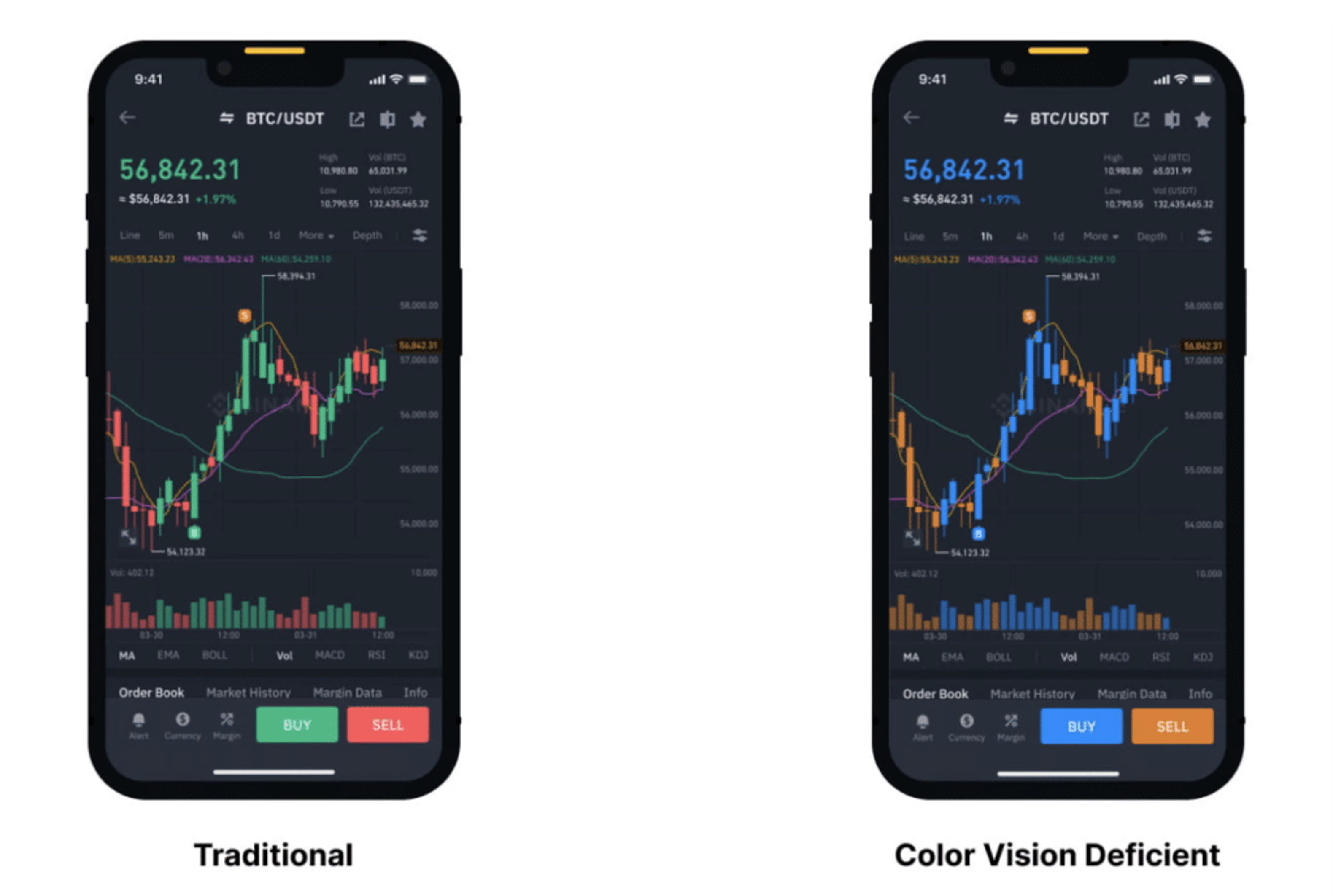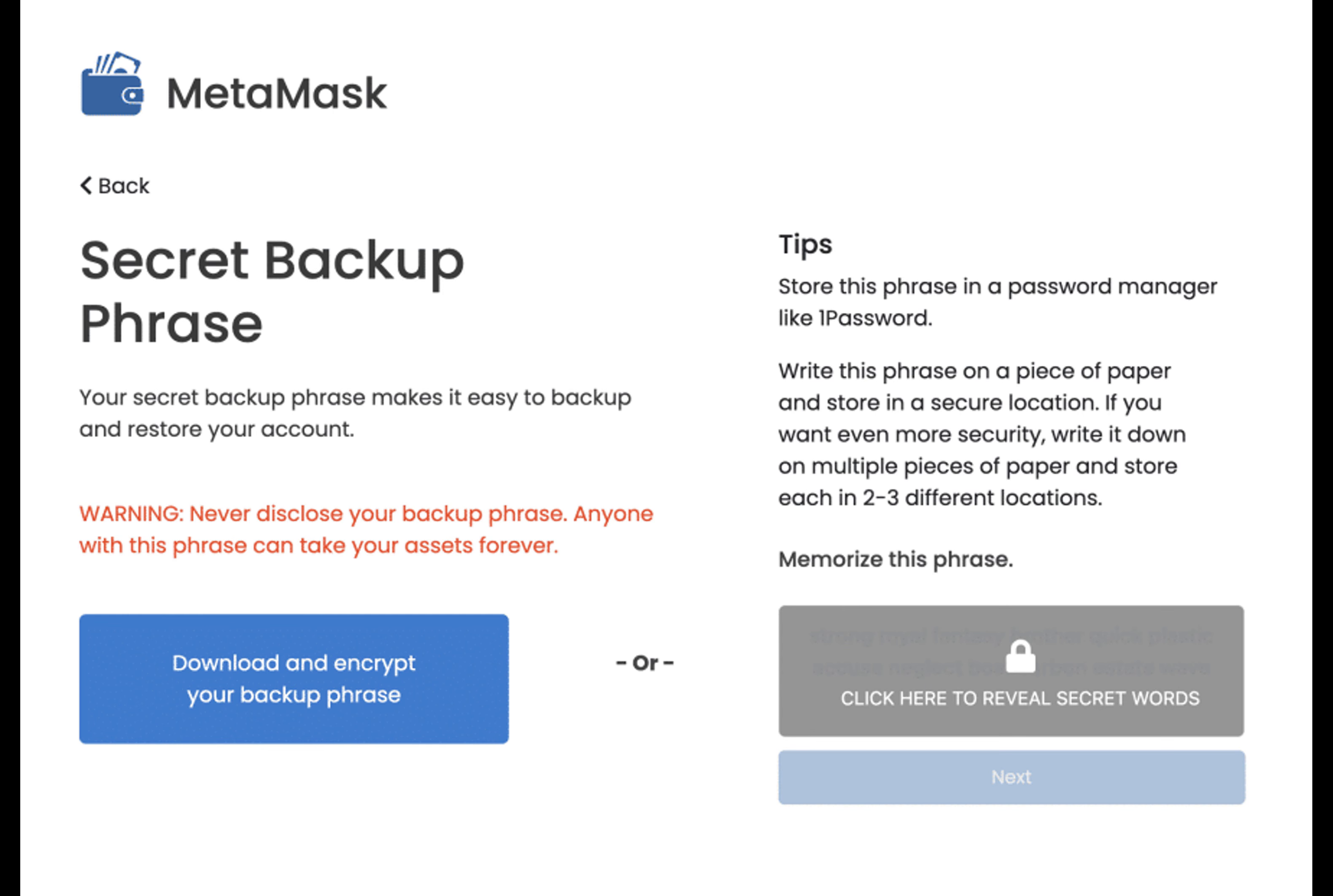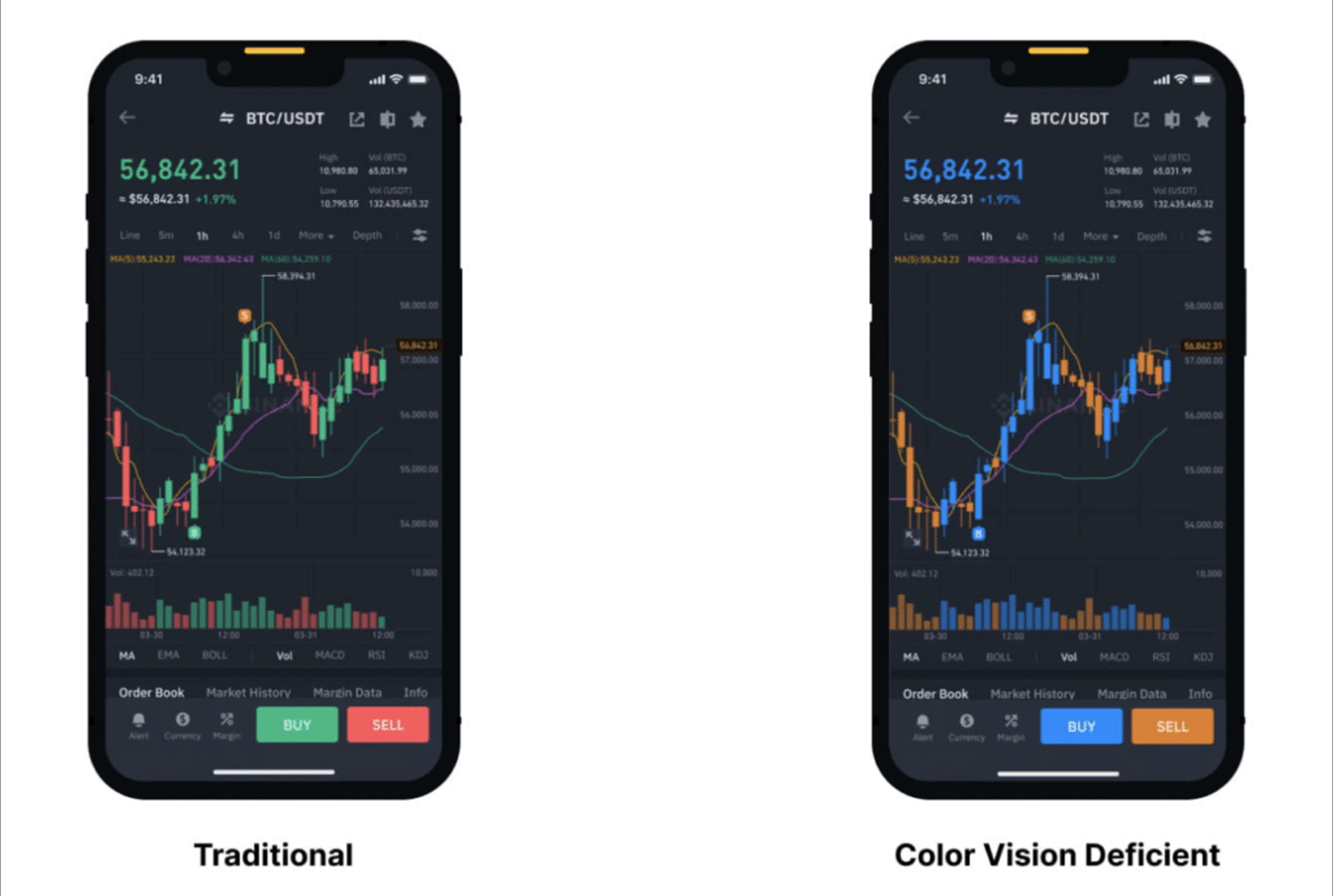User feedback integration. Establishing a feedback mechanism is also pivotal for crypto wallets and exchanges. This system should actively encourage users, particularly those who are blind or visually impaired, to report accessibility issues and propose enhancements.